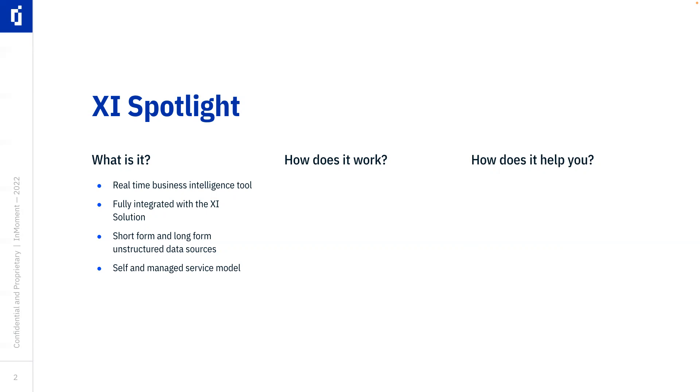Finally, it is designed to be both a self-service and a managed service tool. Now, how does it work?